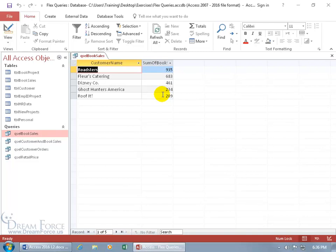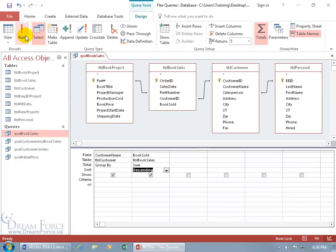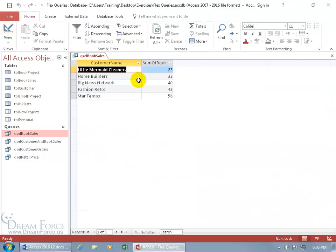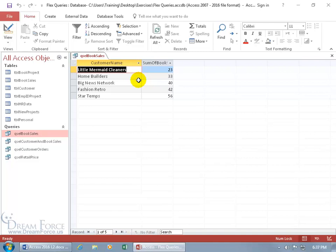As opposed to, well click on the view button, going ascending smallest to largest, the top smallest books sold to these customers or book sales. Click on the view button. And oh, Little Mermaid Cleaners, that's horrifying. We got to go ahead and start marketing to them. And it starts going up ascending. And of course to go back to the way it was.